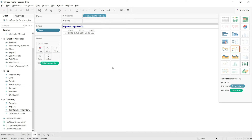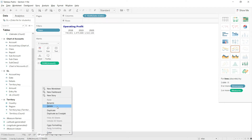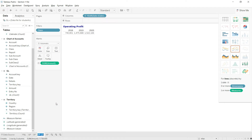After operating profit, our next value should be EBITDA — that is Earnings Before Interest, Tax, Depreciation, and Amortization. For that, I will again copy-paste the operating profit sheet and rename it as EBITDA, which stands for Earnings Before Interest, Tax, Depreciation, and Amortization. Now let us take a look at how we can calculate that.